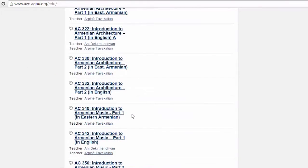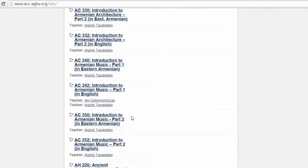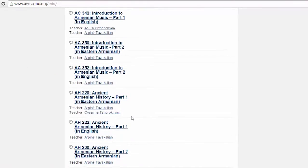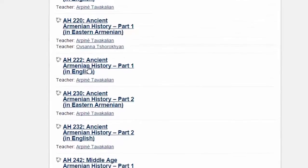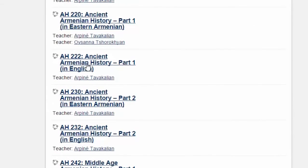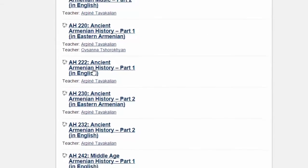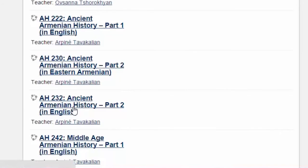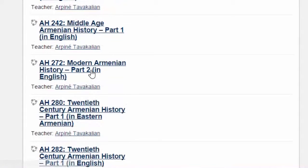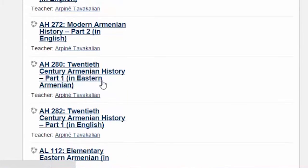Now let's see how history is taught in English by introducing sections from the following levels: Ancient Armenian History, Middle Age Armenian History, Modern Armenian History, and 20th Century Armenian History.